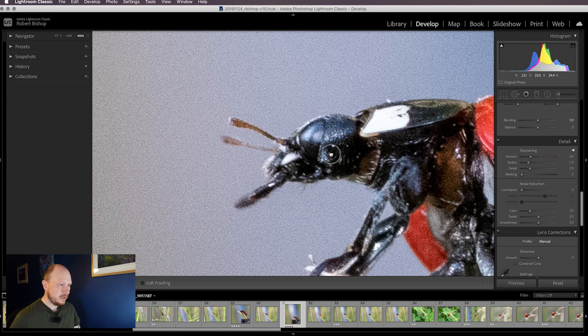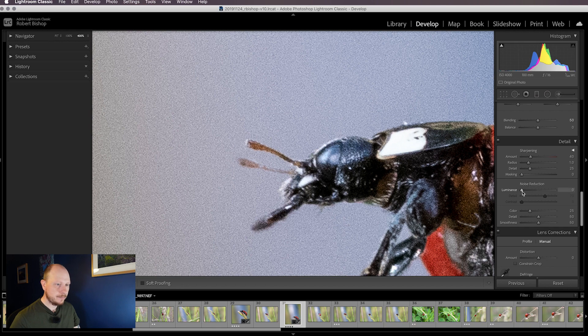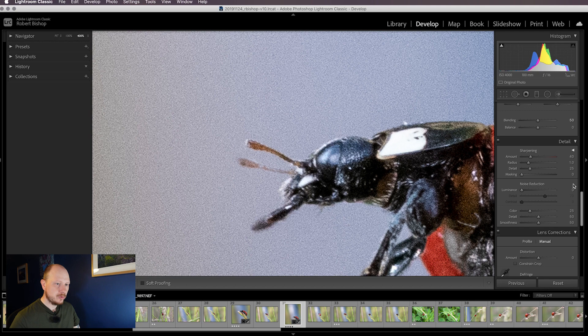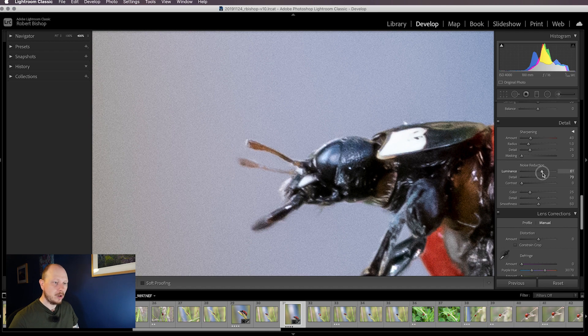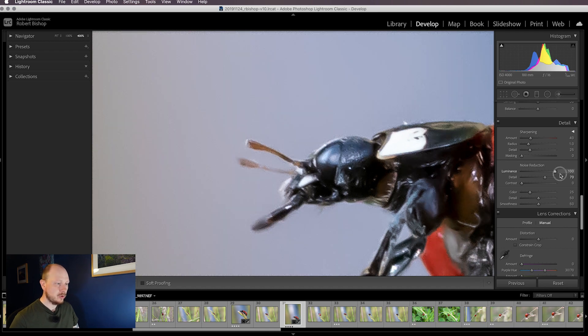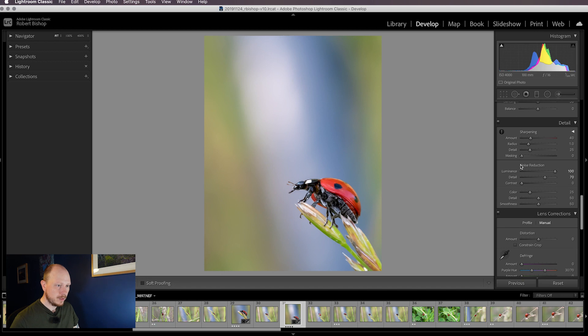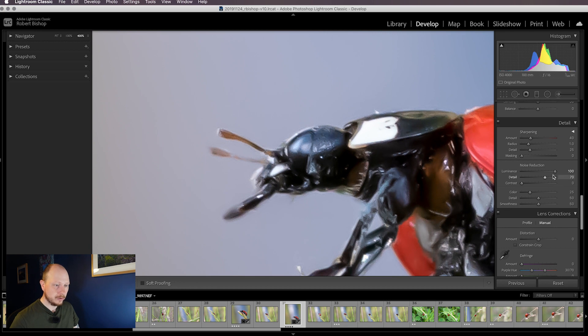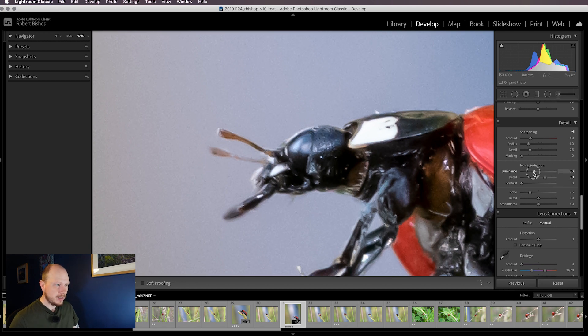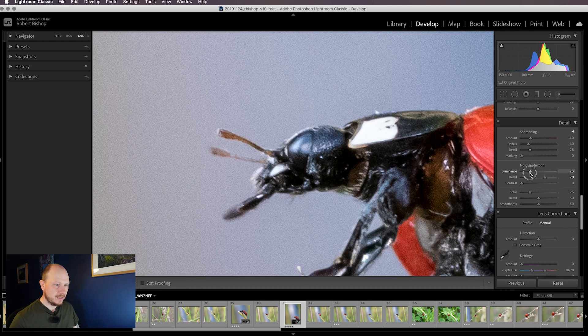What we're going to do first is increase the luminance slider here under noise reduction. When we do that it reduces the luminance level in the image, which is noise basically. We could go all the way up to 100 and that makes the background look really nice and smooth. However, we've started to get this really weird plasticky look in the ladybird, so that's no good. We need to bring that back down, and I think a good trade-off is around about 20.